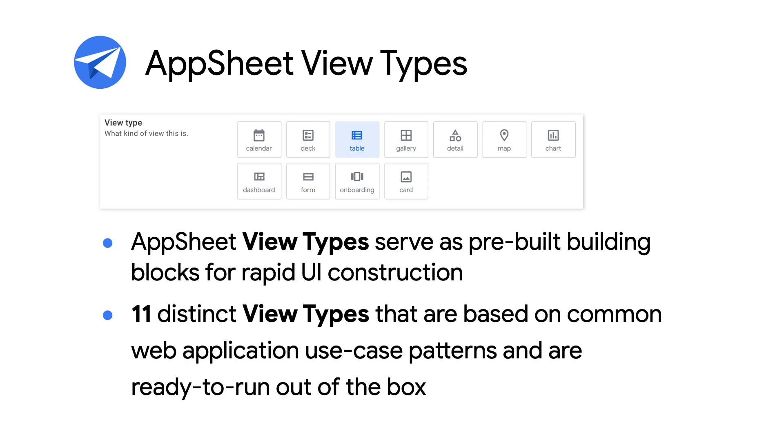Included are the familiar table, form, gallery, as well as other specialized view types such as chart, calendar, or map, all of which do not require coding or extensive customization. Let's take a look at AppSheet's view types in action.